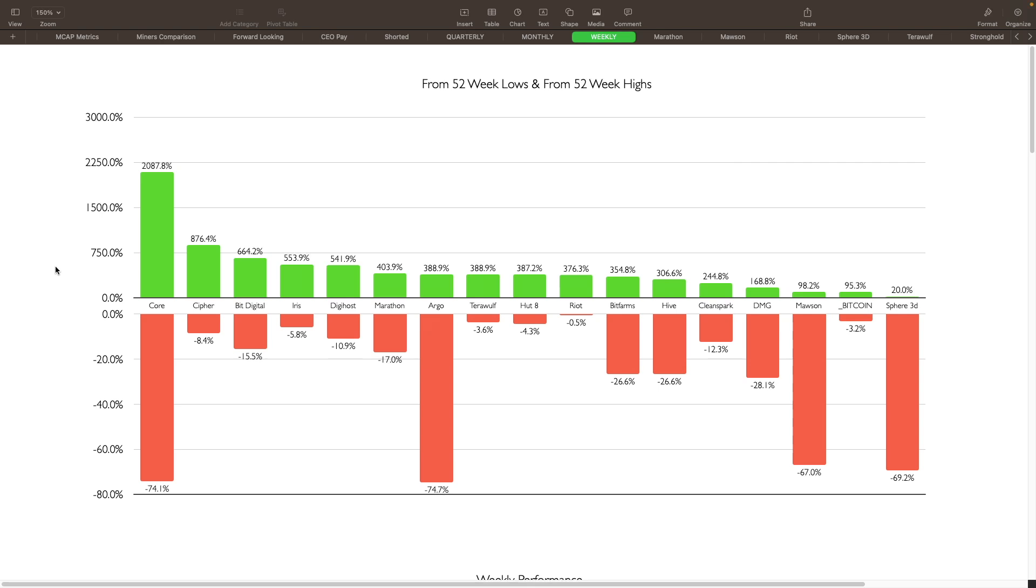They're up 2,000% from where they bottomed, which they bottomed at around 4 cents this year. Cipher is up 876%, also Cipher is one of these newer miners here that we covered this year as well. They came out of pretty much nowhere along with Terra Wolf, but Terra Wolf's down over here. Next is Bit Digital, which is also one that's surprised me a little bit, being up 664%. Iris is another one that's been doing really good here, up 553%. Digi Host is up 541%, Marathon up 403%, Argo up 388%.